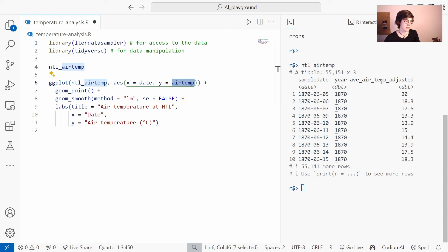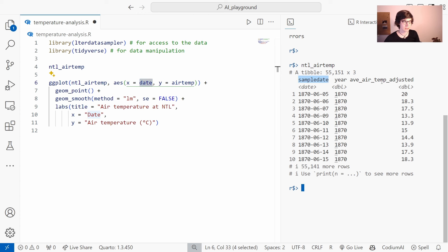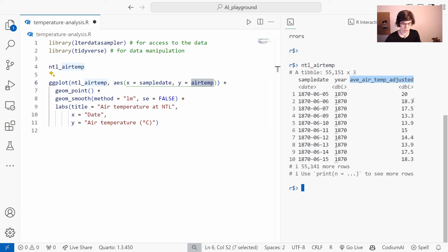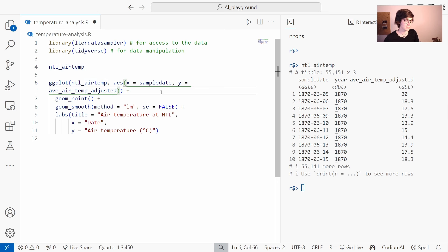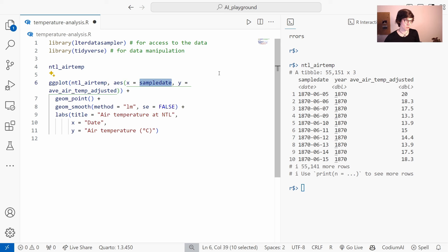Looking more closely at the code, we see that GitHub Copilot wants to put date on the x-axis and air temperature on the y-axis, which makes a lot of sense. But if we look at our table, the column that holds the date is actually called sample_date, not date. And the temperature column is not called air_temp but average_air_temp_adjusted. So GitHub Copilot cannot look into the data itself — it can only look at your scripts, not the data. So the first time you use a column name you have to manually correct it.